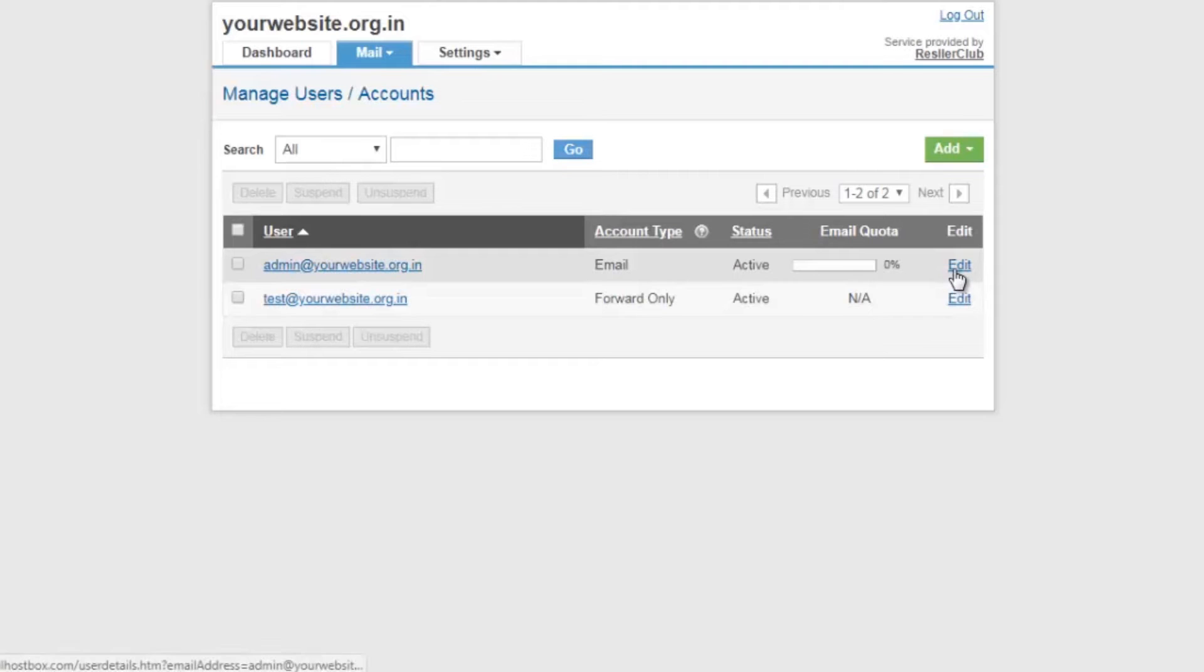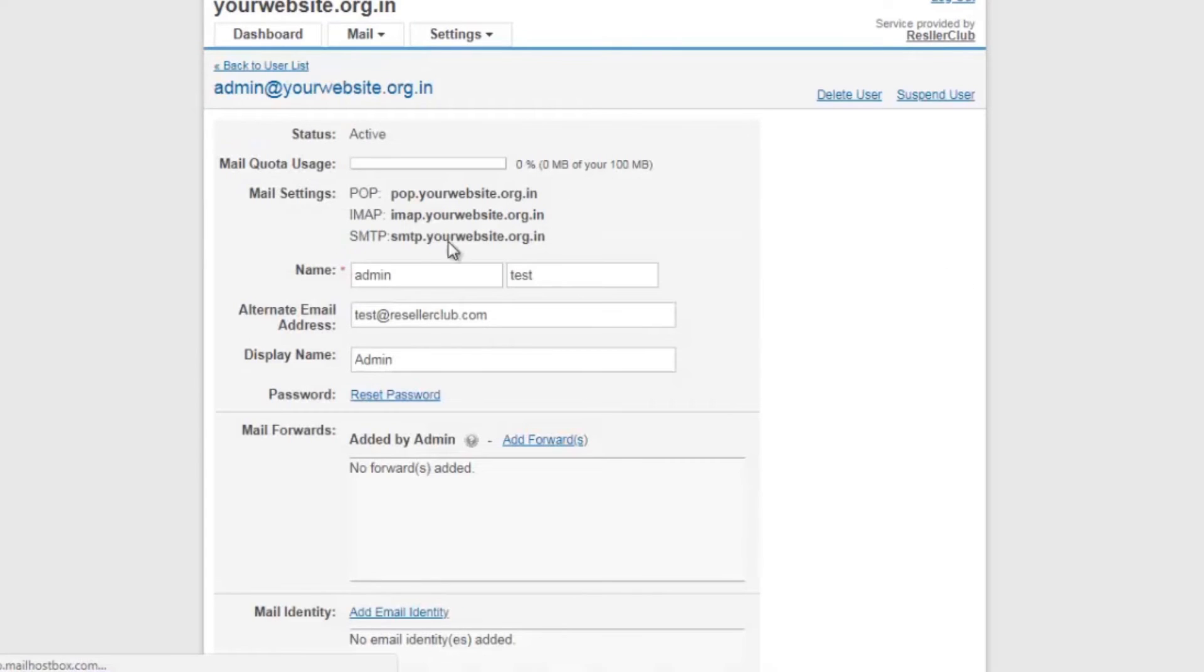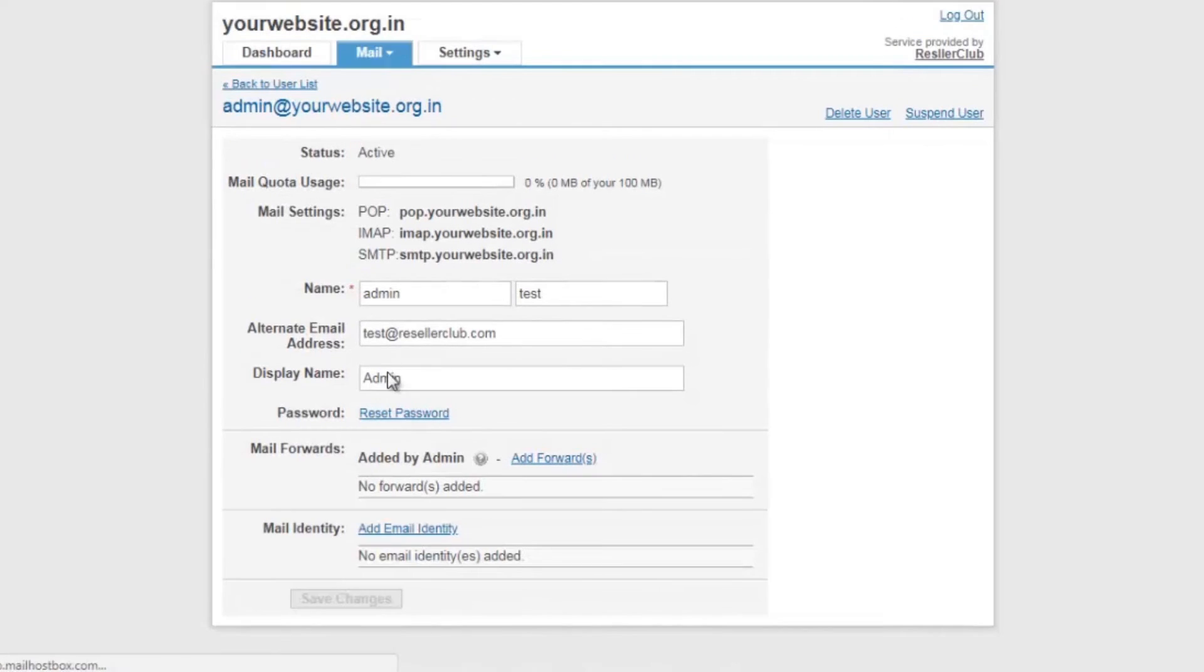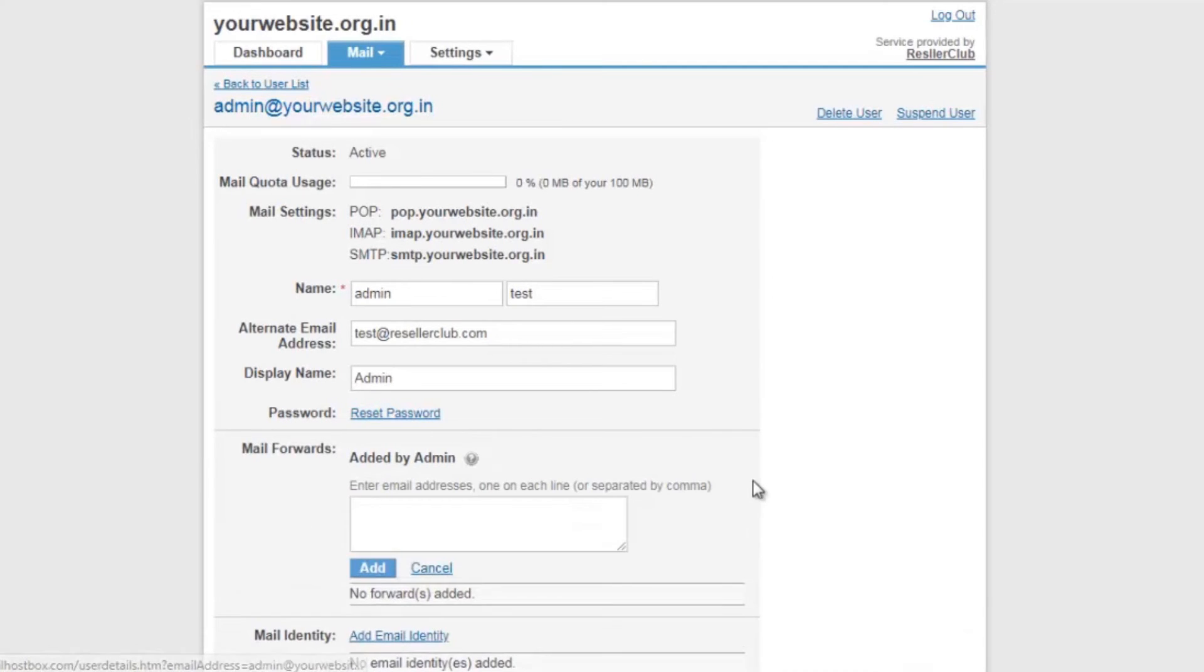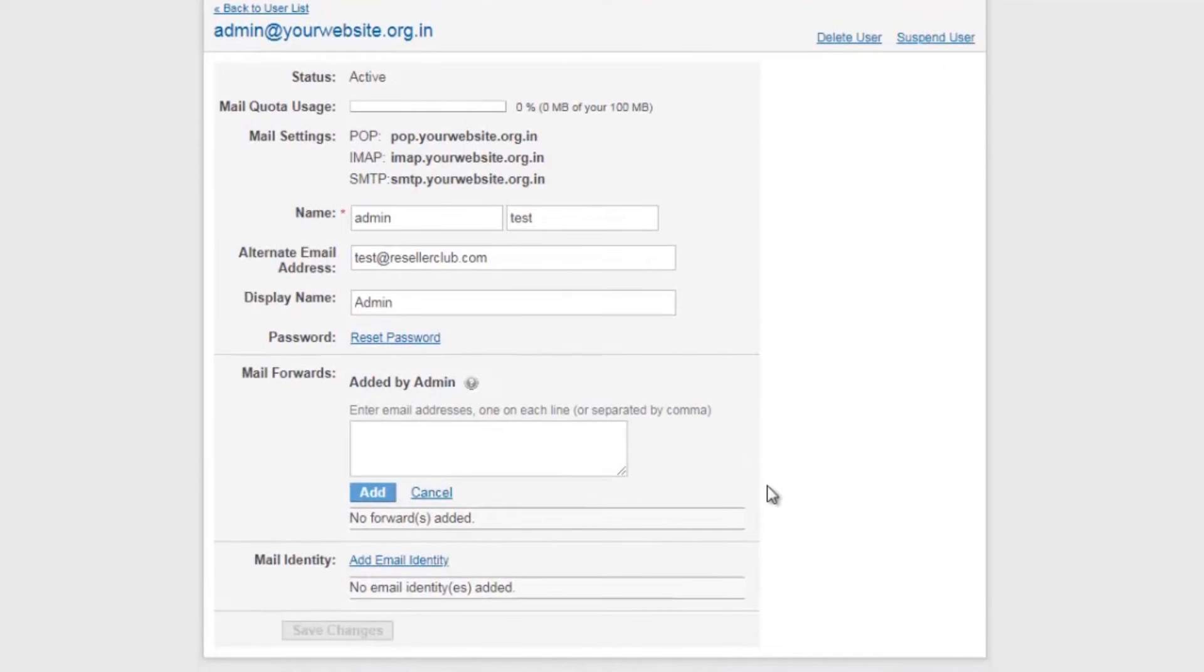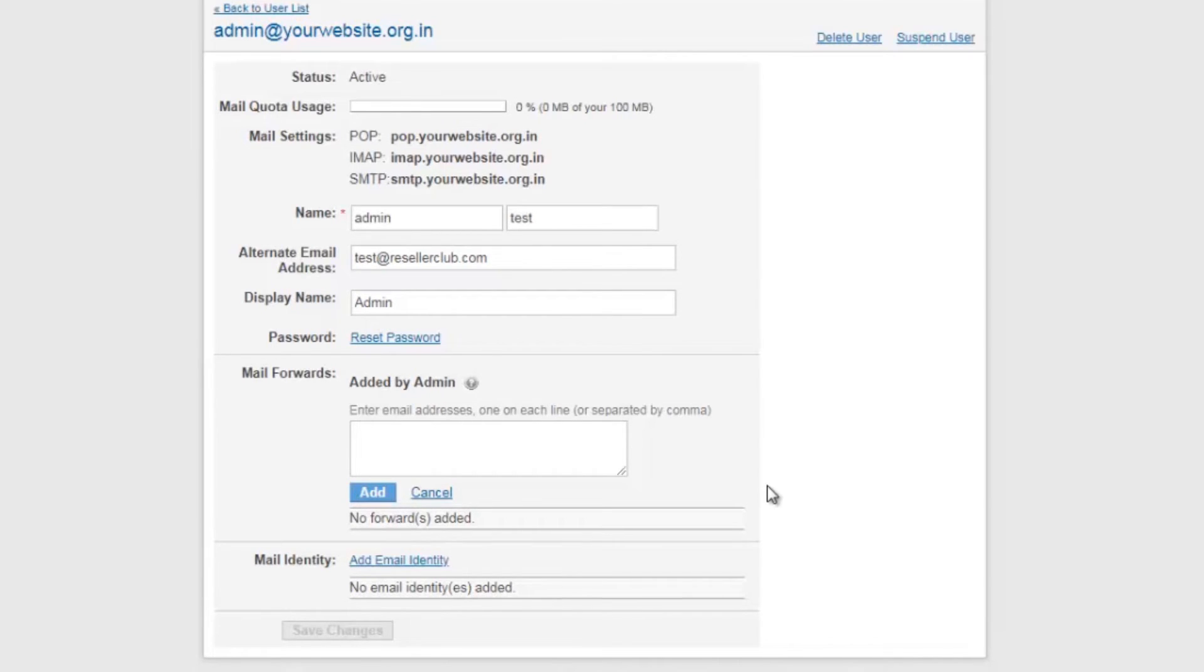The edit option allows you to modify the user information, set the forwarders, as well as the email identity. The forwarder option allows you to add forwarders for your primary email address. Any email sent to the primary email address will first save a copy in its inbox and then forward the emails to all the email addresses mentioned under the forwarders.